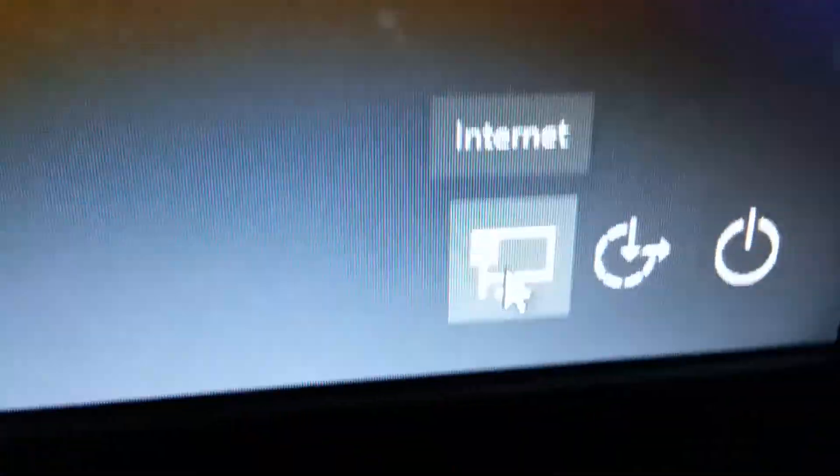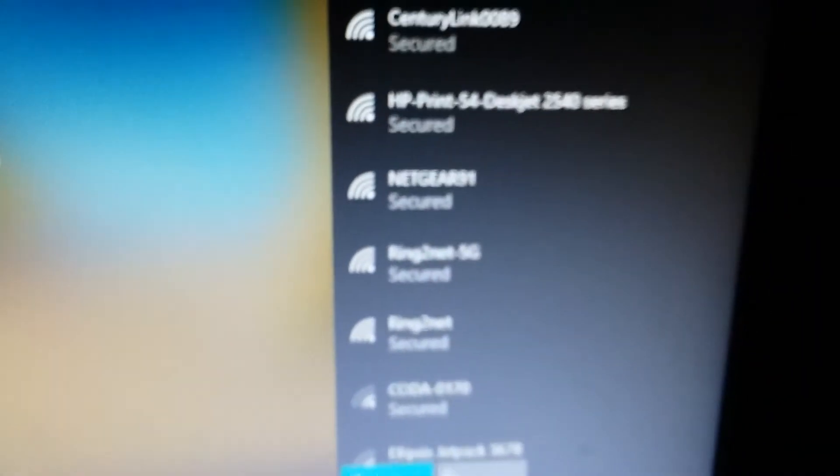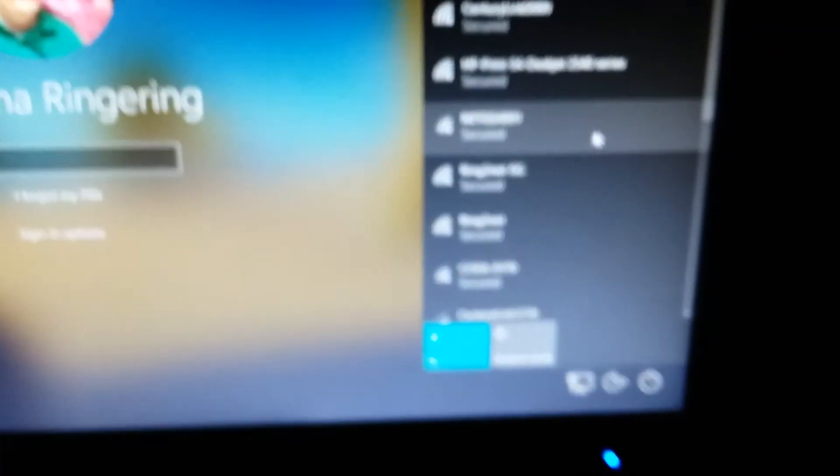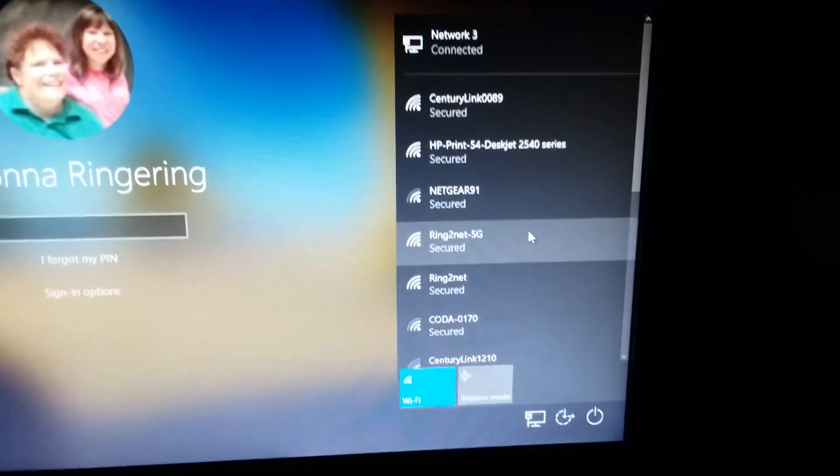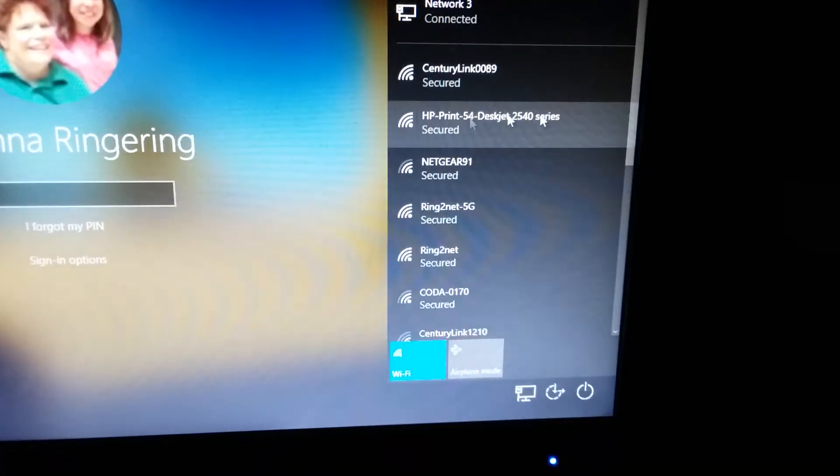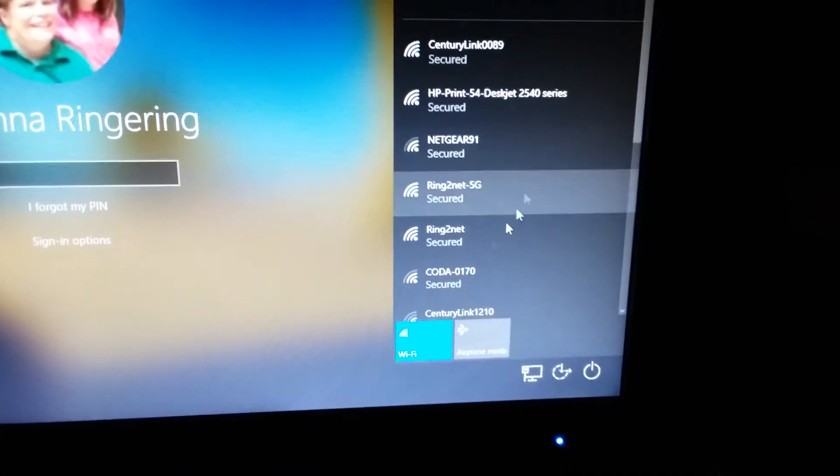So you can click on your internet and it'll let you connect. Just click on any Wi-Fi network that you have and then you'll be hooked up.